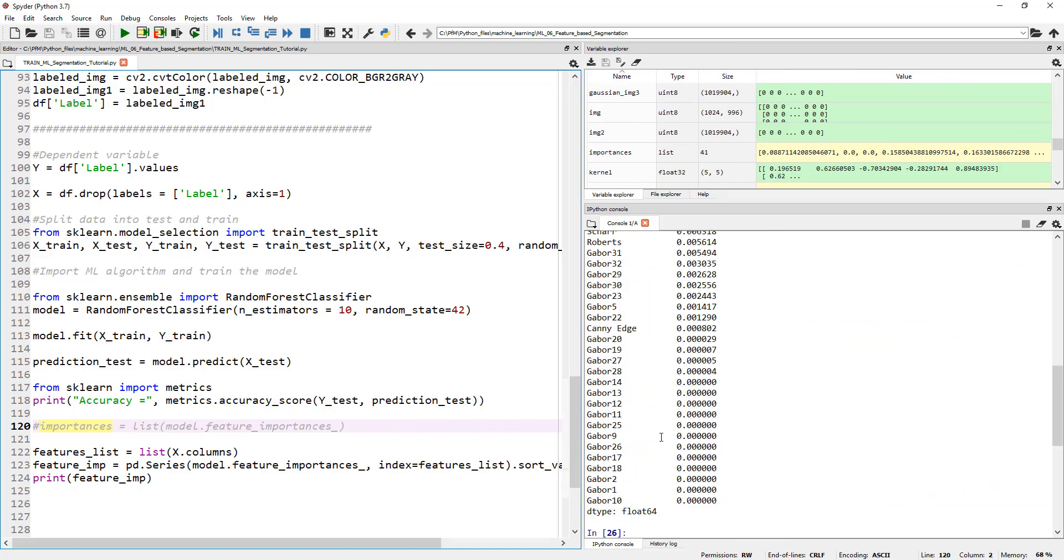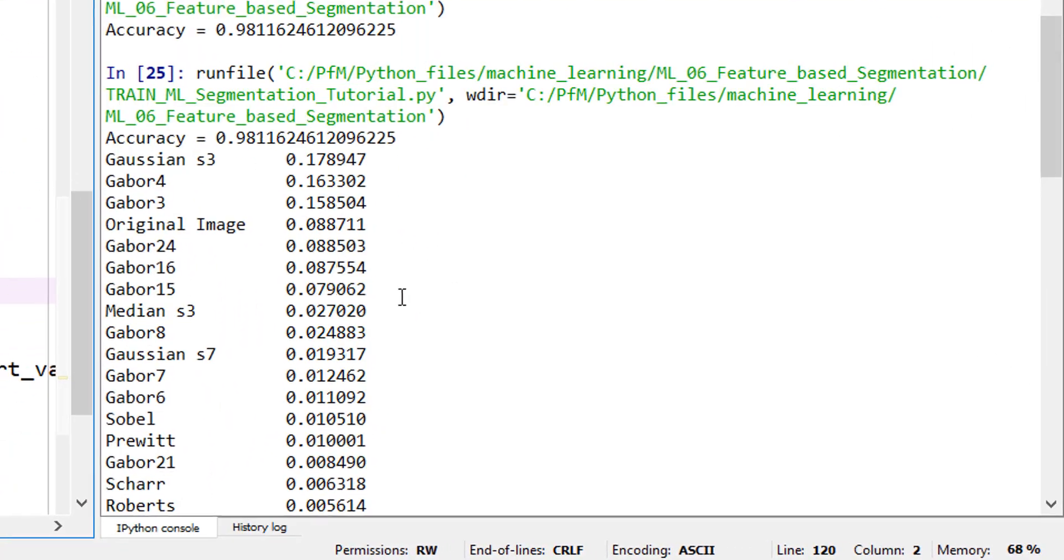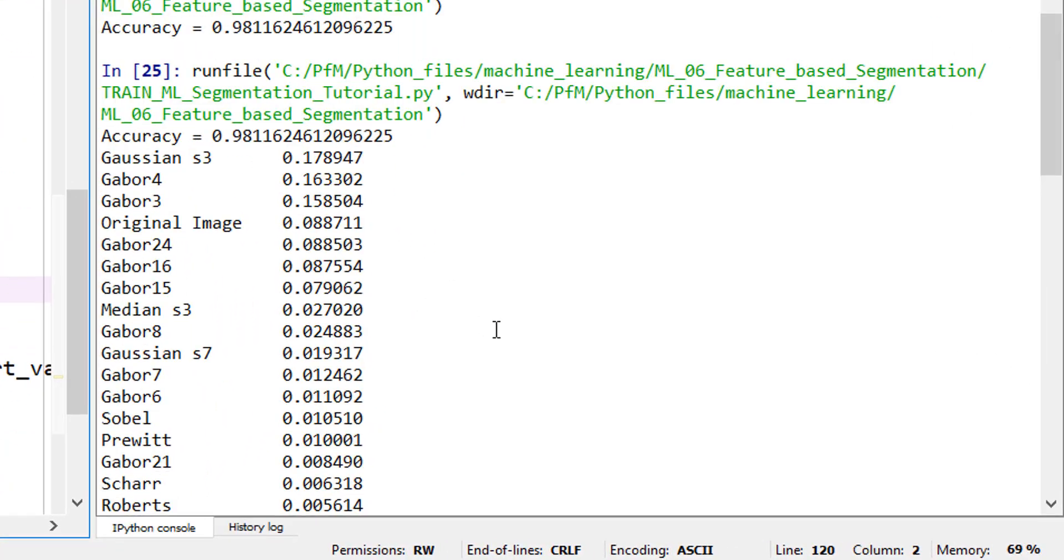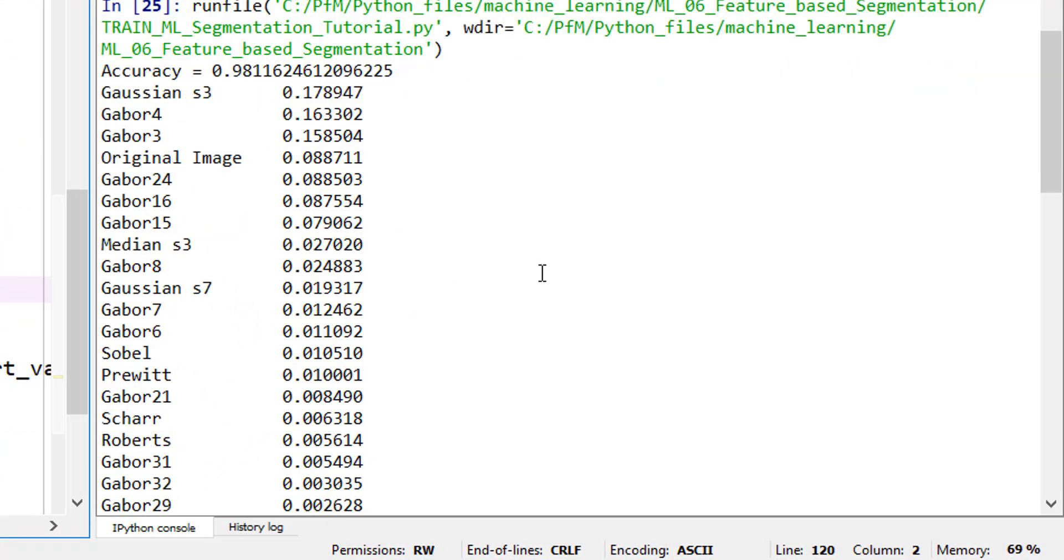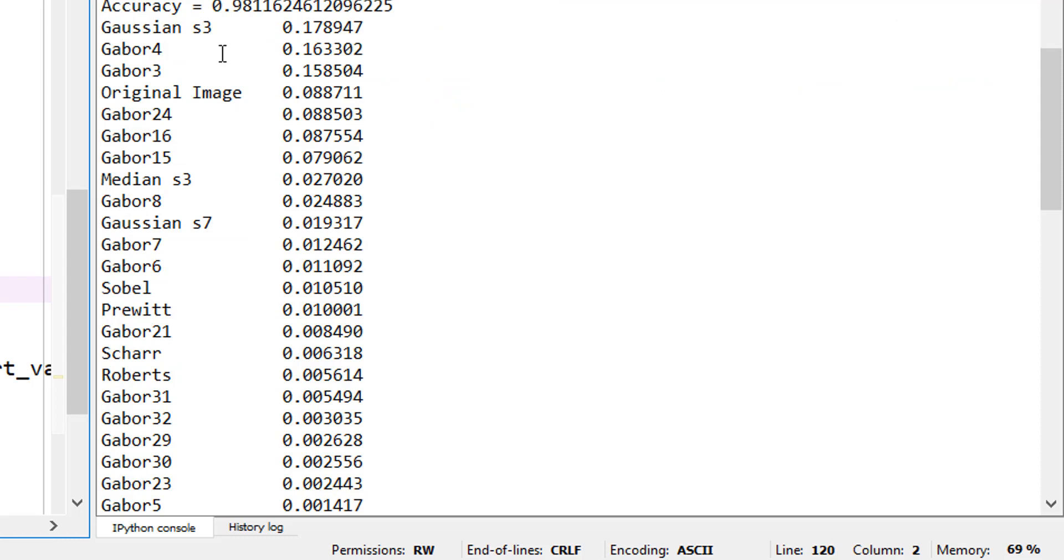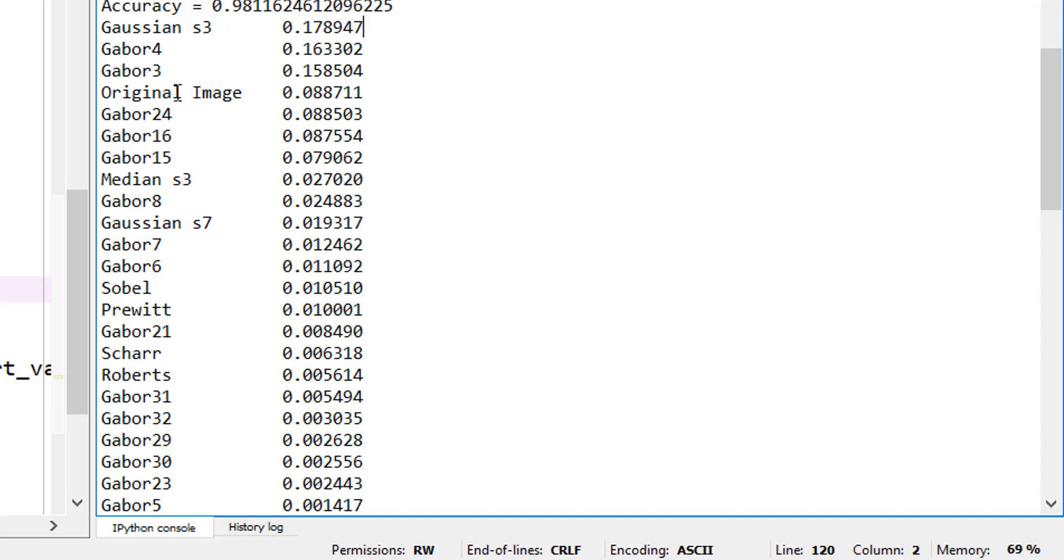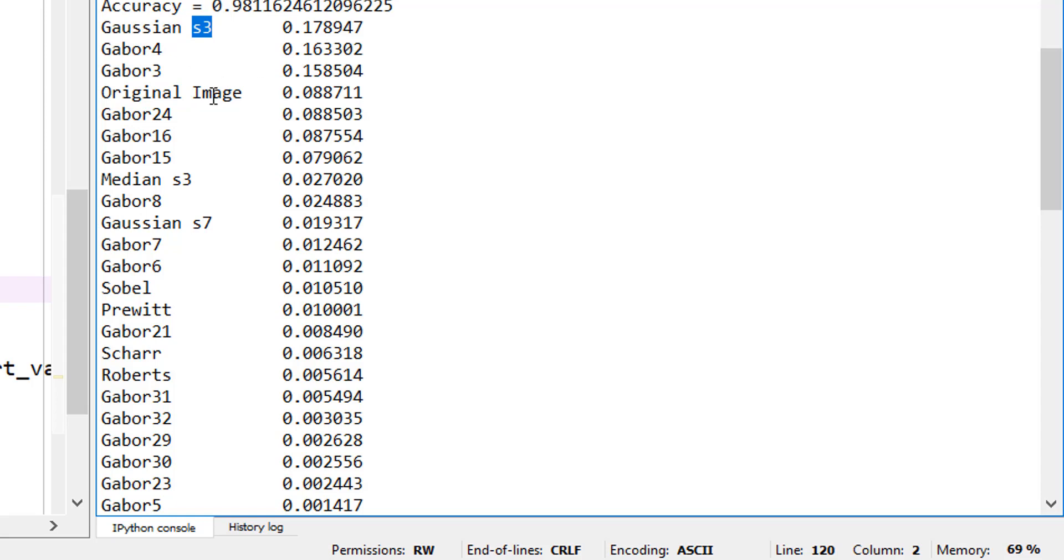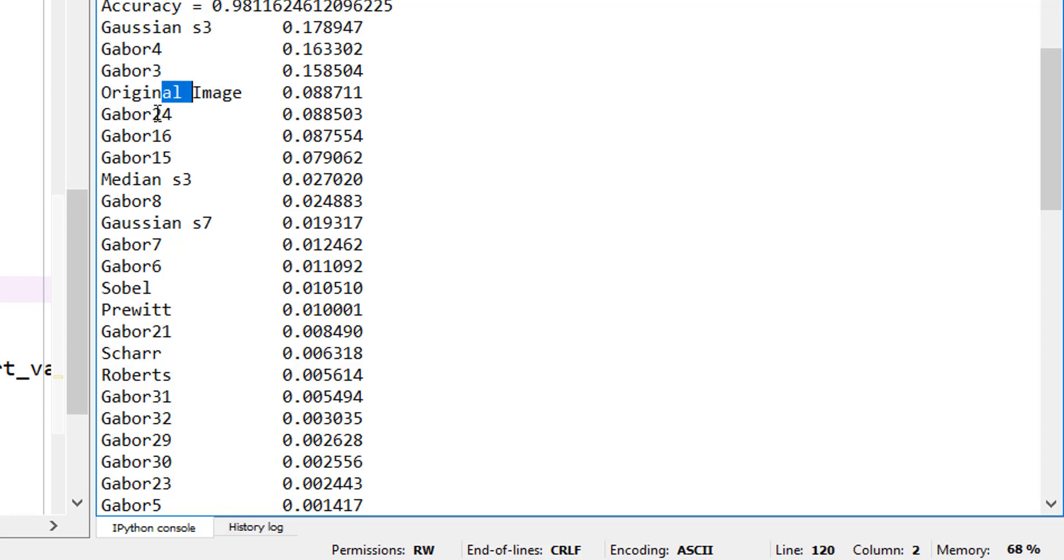Okay, there you go. Now let's look at which ones actually contributed the most. So here our Gaussian S3 seems to be the number one. I'm a bit surprised - I thought original image would be number one, but Gaussian also has original image pixel values if you think about it. And then Gabor 4 seems to be the second winner, Gabor 3, original image, Gabor 24, 16, 15.